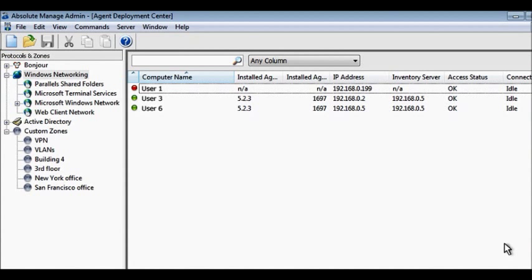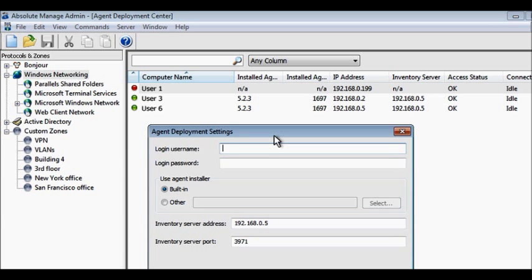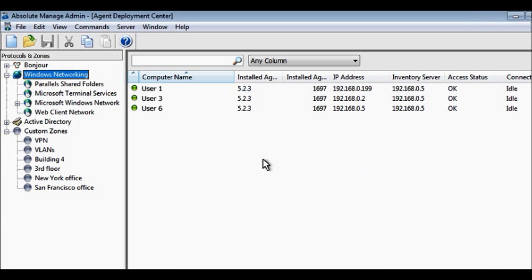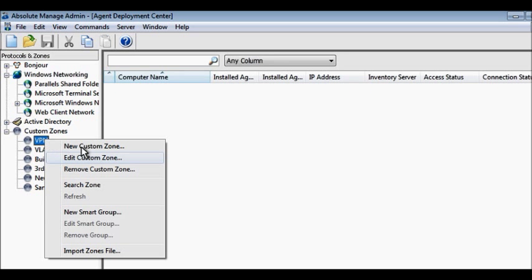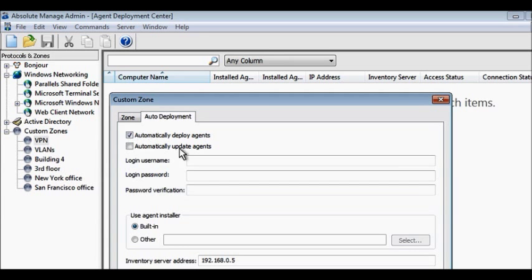Agents are installed on each device to collect data. They can be remotely installed throughout your network without end-user interaction. For faster deployment, installation can be automated with the built-in agent deployment utility.